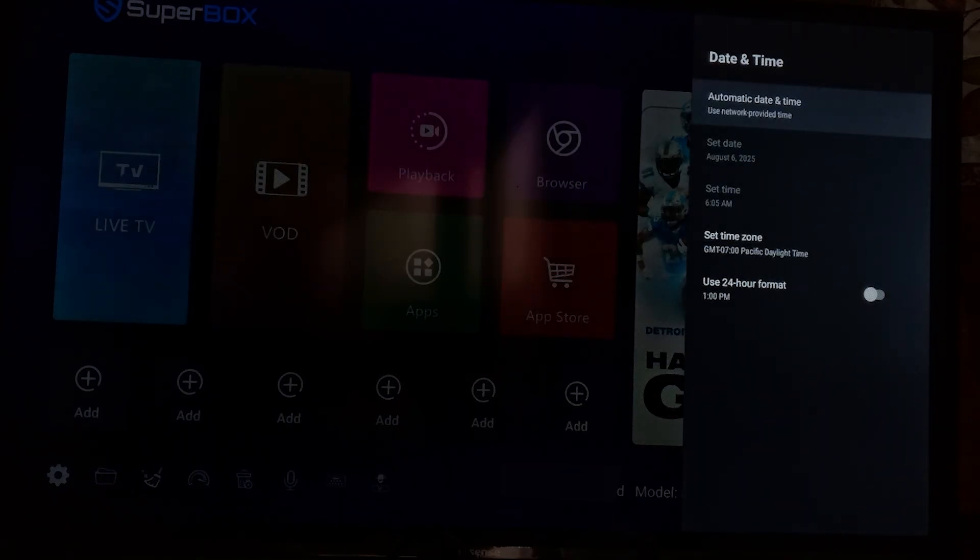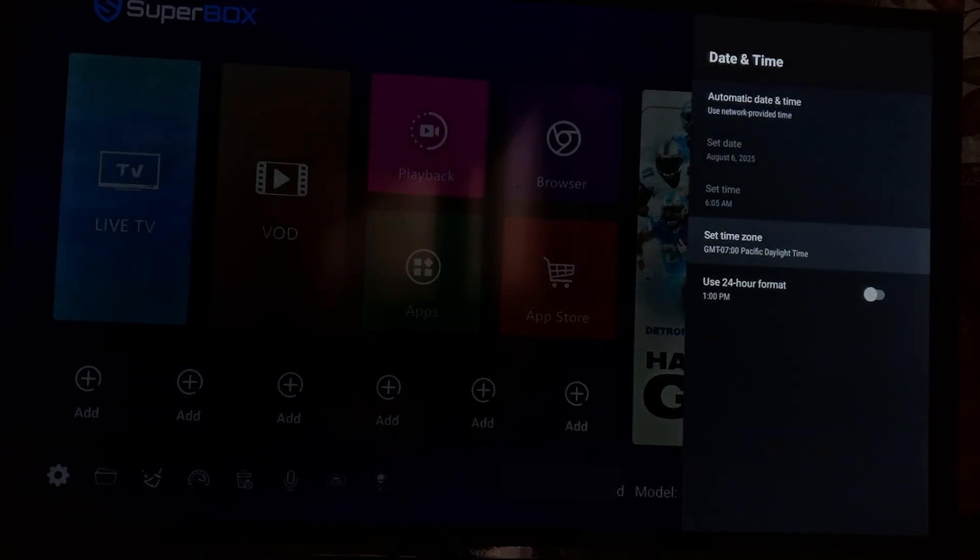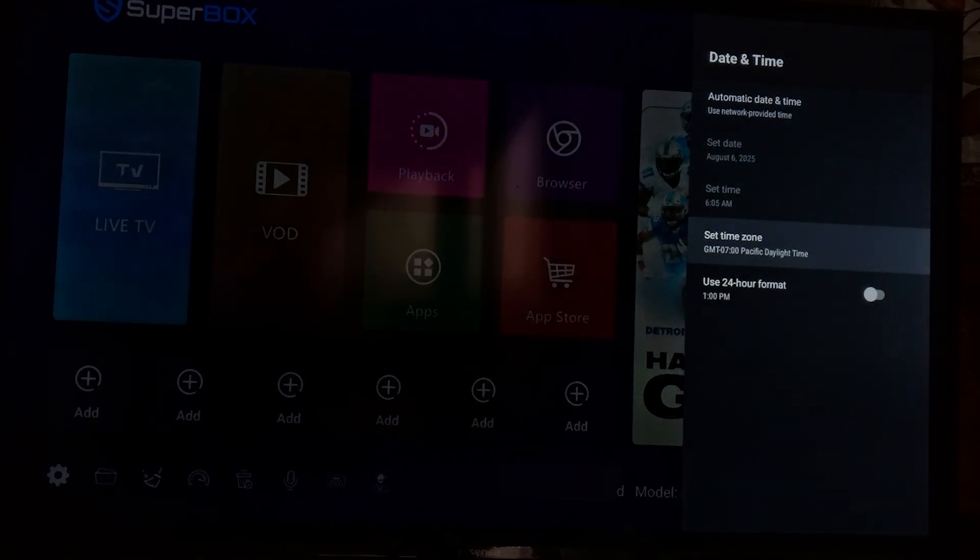So you can just turn off automatic date and time, and then you can set your time from here. You can set time and date.